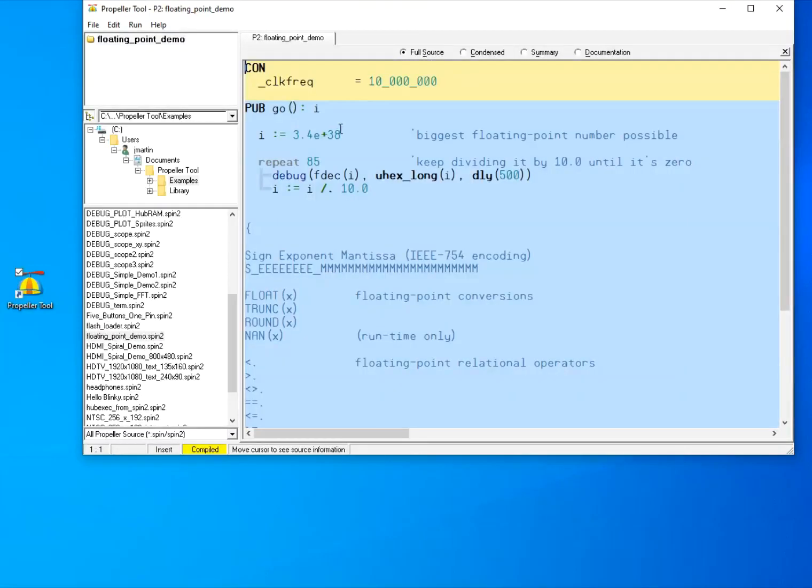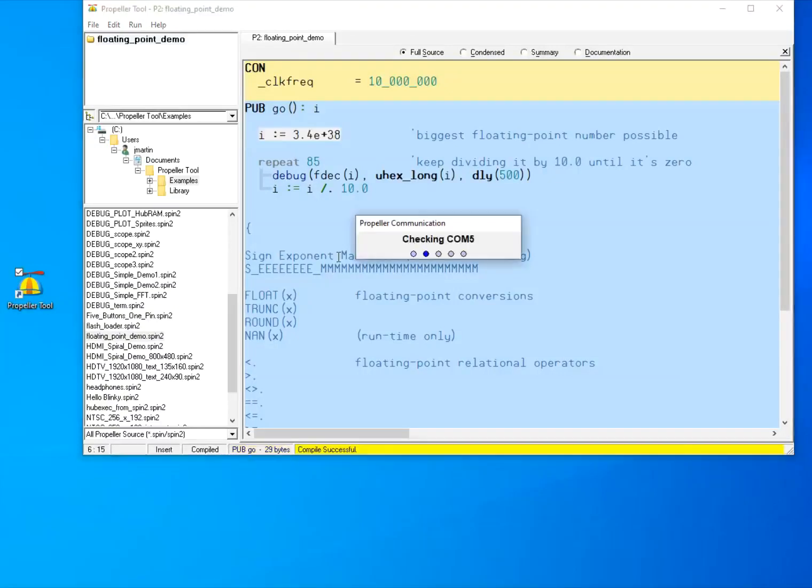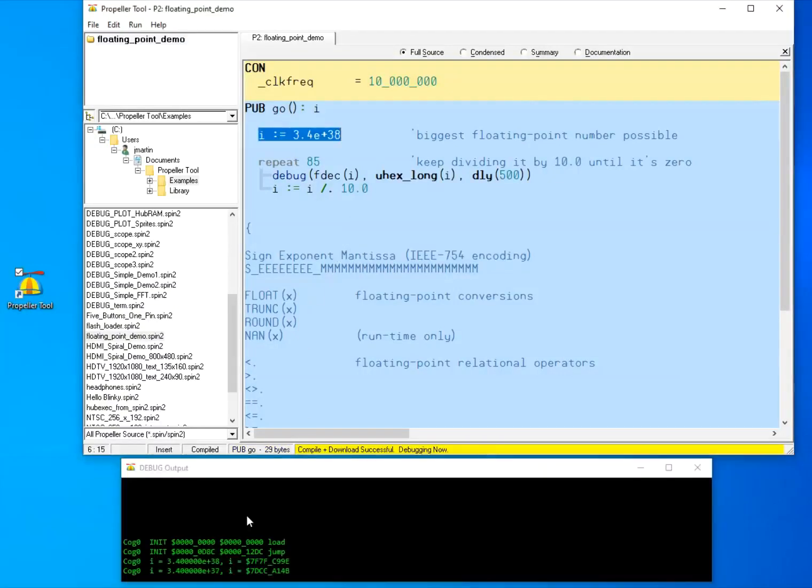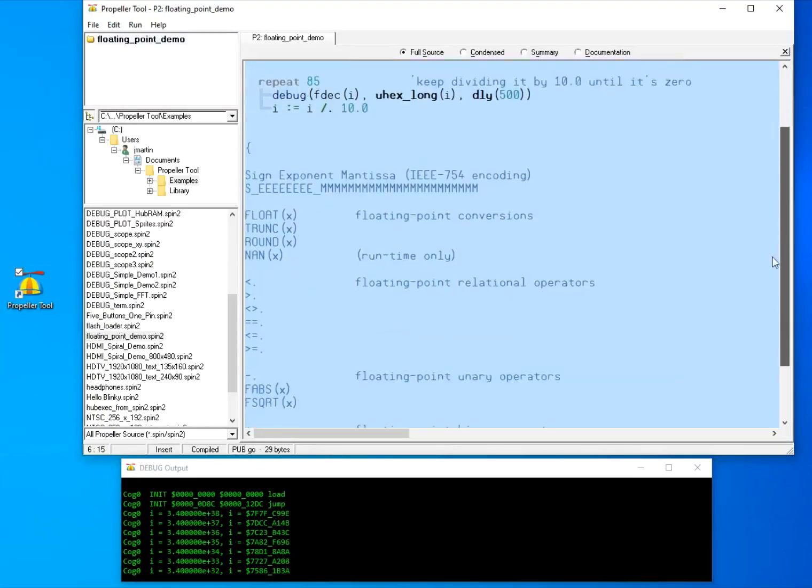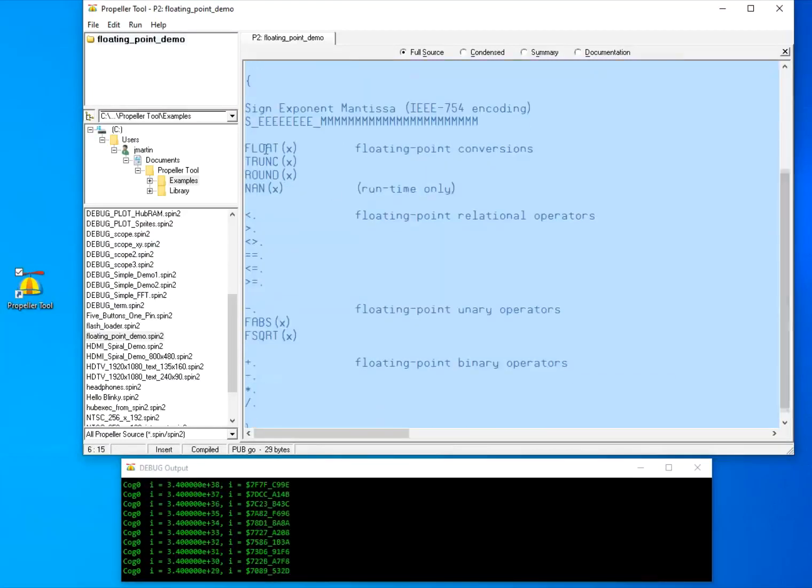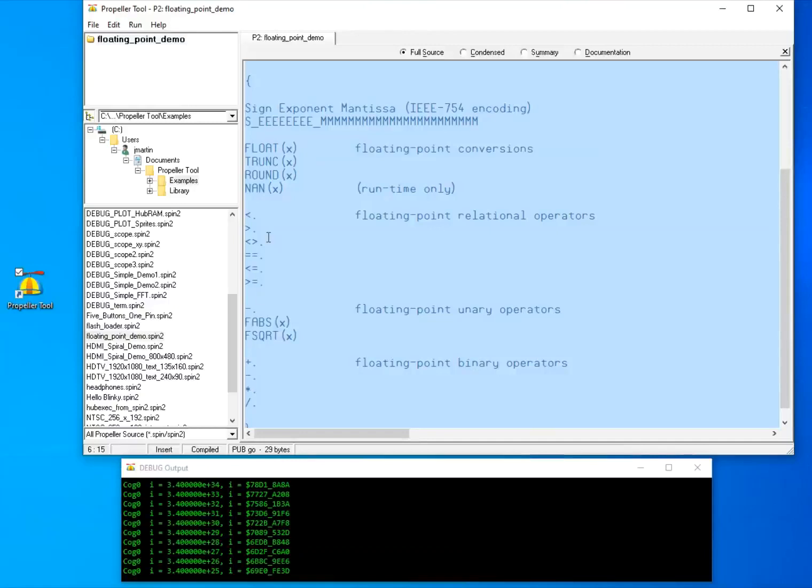Floating point support has been added to the Spin2 compiler and also the debugger. This demo outputs floating point calculations and shows new operators and mnemonics.